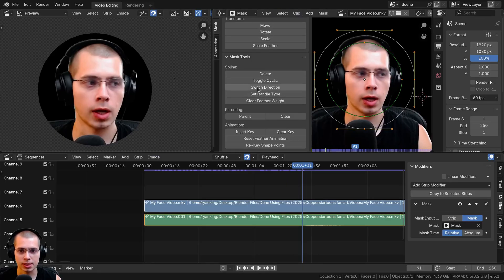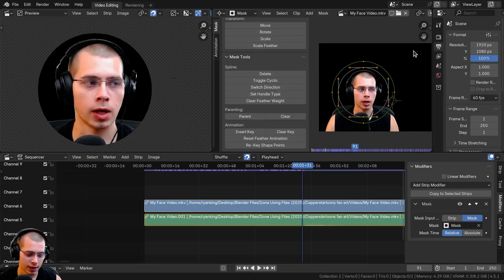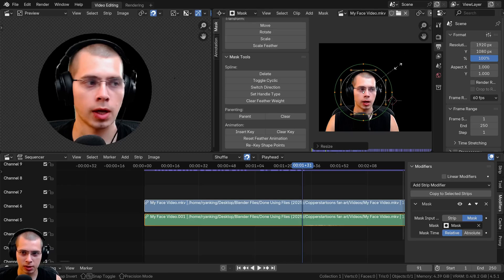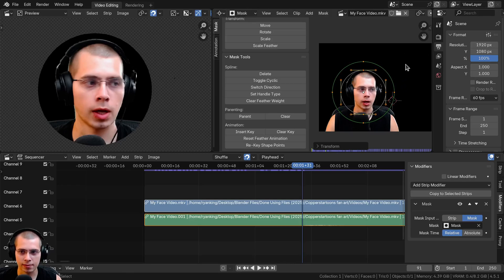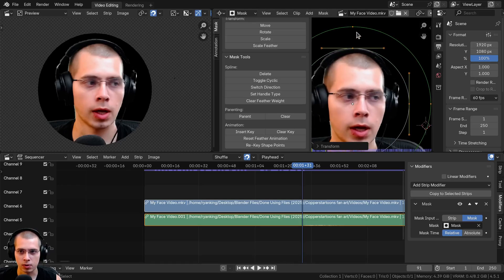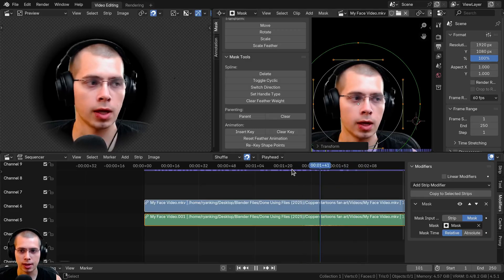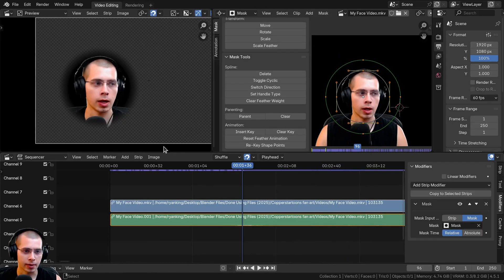Click Switch Direction again to flip it back, then scale the mask down and hit Alt+S to scale the feather. The area between the green line and the white line is where it will be blurred.